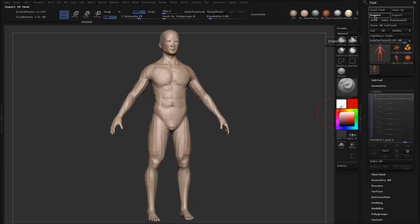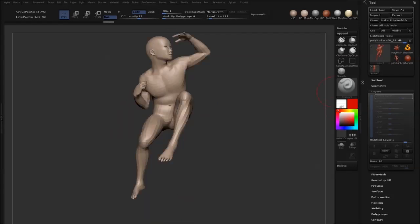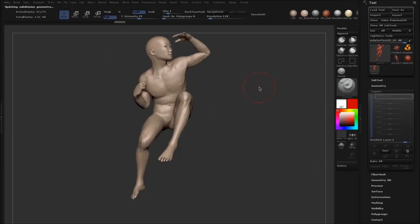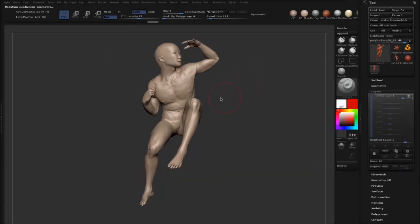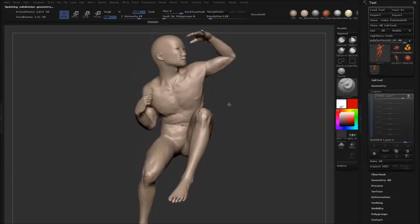At first glance it doesn't look like anything has changed, but if you start to up the subdivision levels—just use D for that—you can see that all of the detail has been transferred to our model.